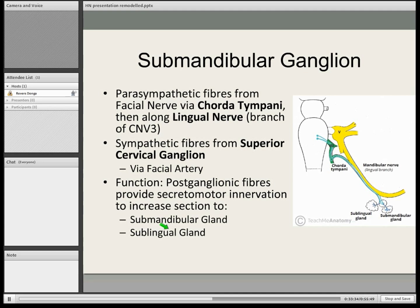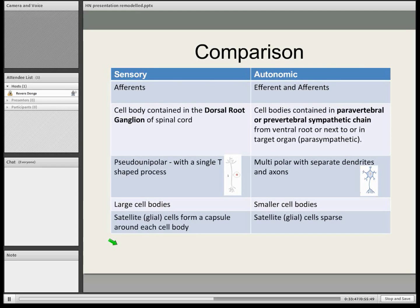This is a summary slide. The key differences are that sensory ganglia have large cell bodies, whereas autonomic ganglia have smaller cell bodies. Satellite glial cells, which are supporting cells of the nervous system, form a capsule around each cell body in the sensory part, while in the autonomic they are more sparse.